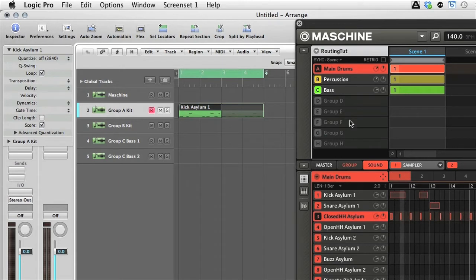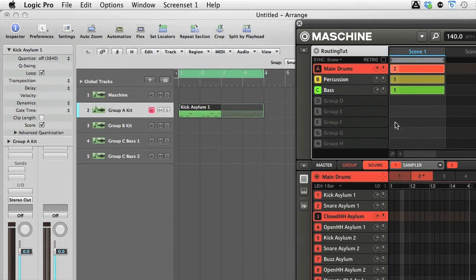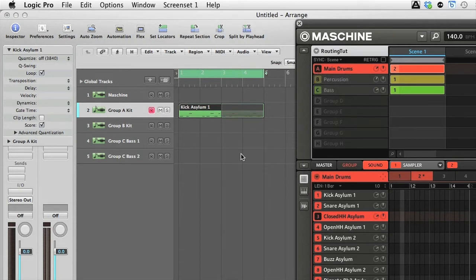The other thing I then need to do is to select an empty Pattern in Maschine. Otherwise, a bit like when you trigger Ultra Beat from its Pattern section and a MIDI region, you get a doubling up. So now when I hit Play, you can hear the drums are being triggered from the region in the arrangement.